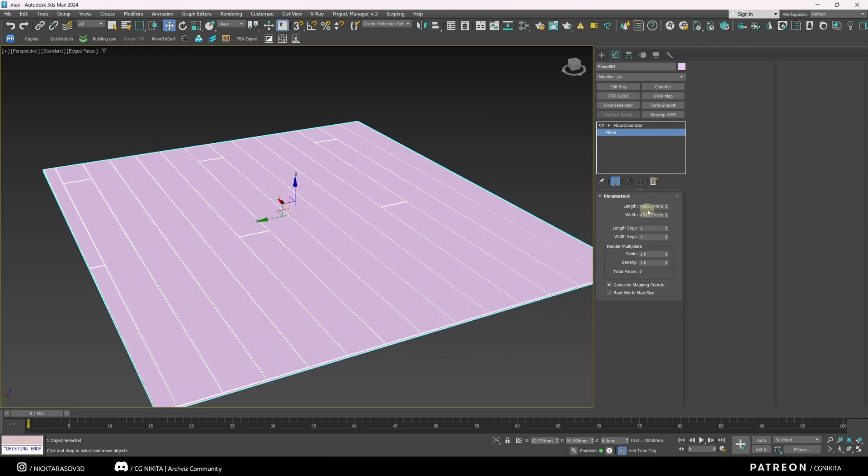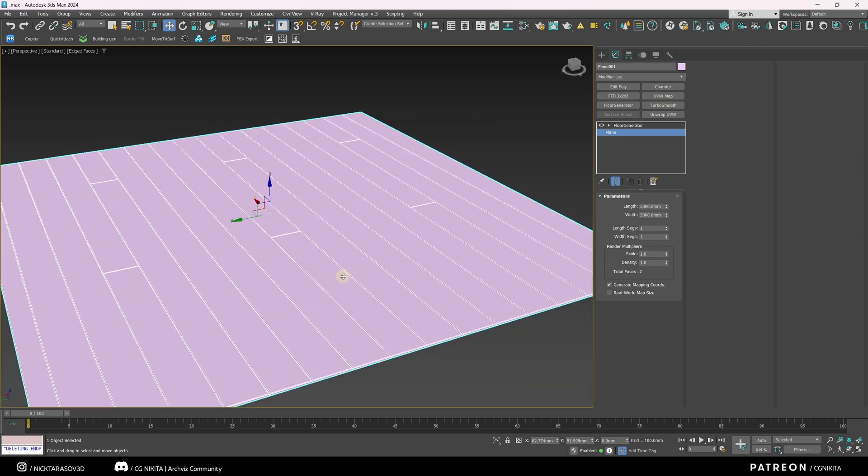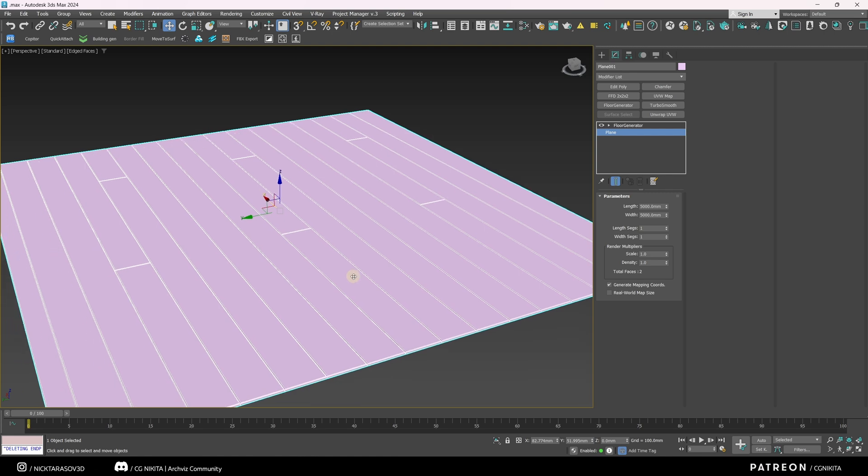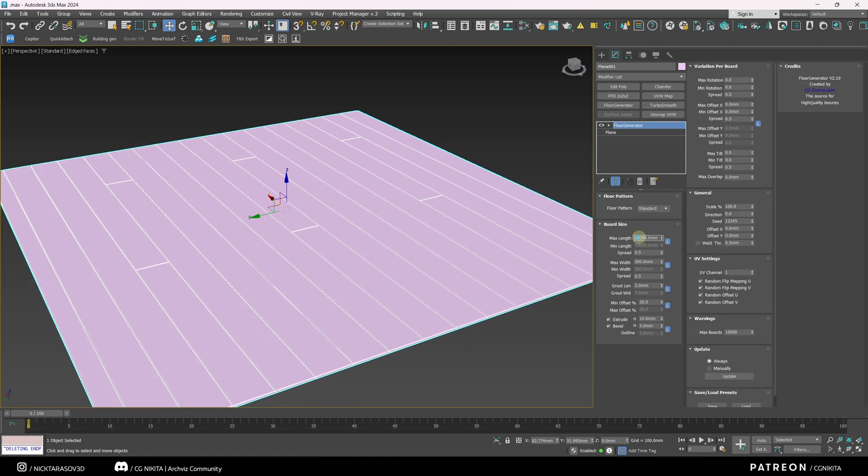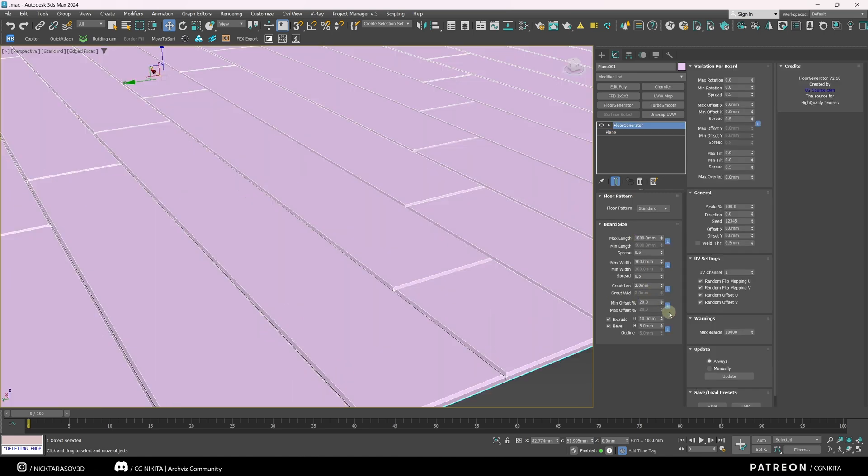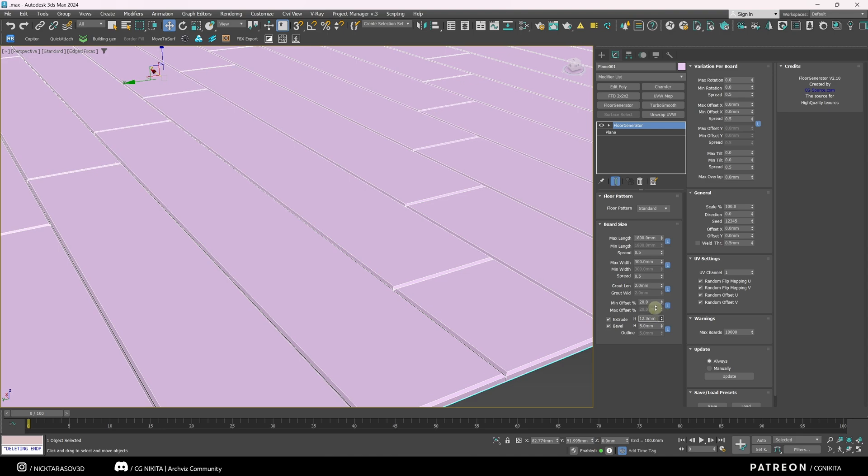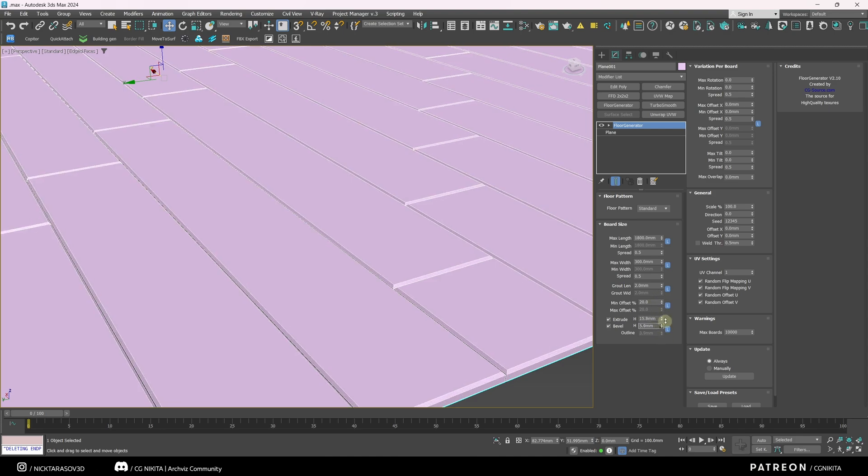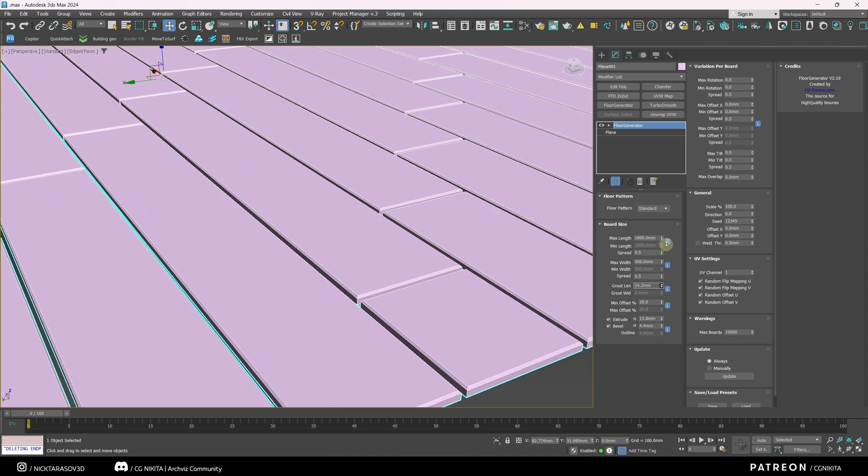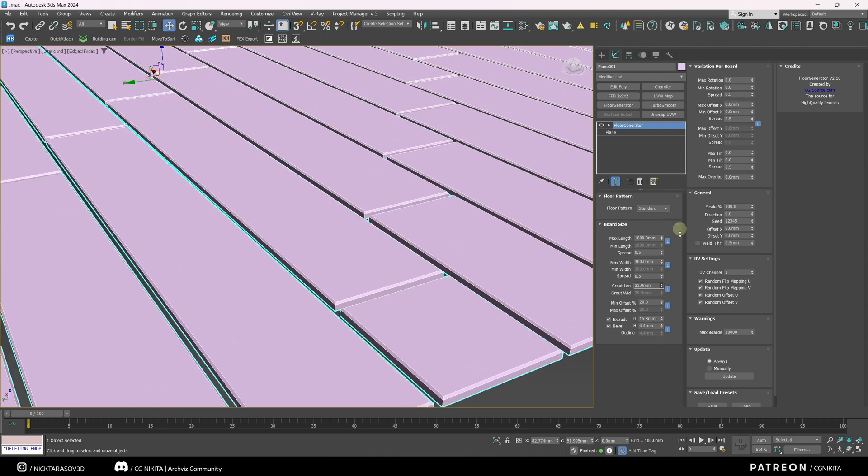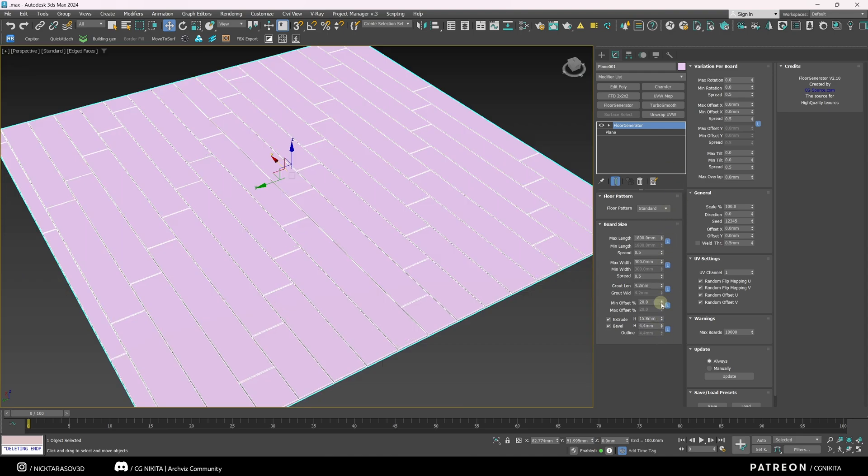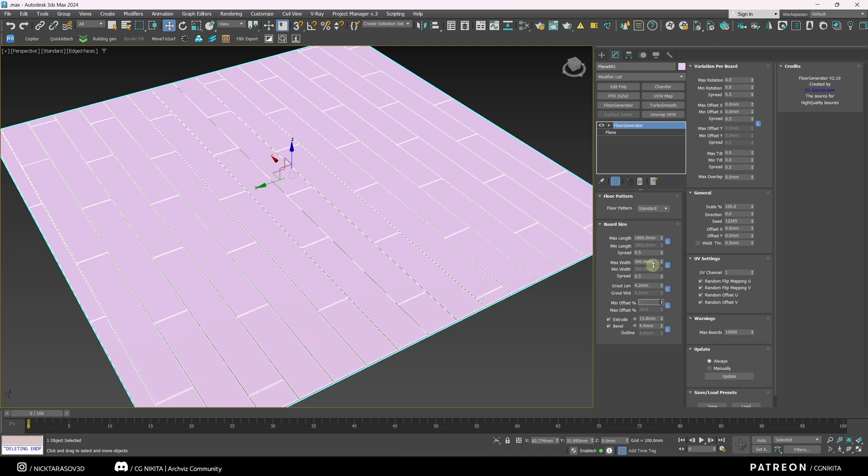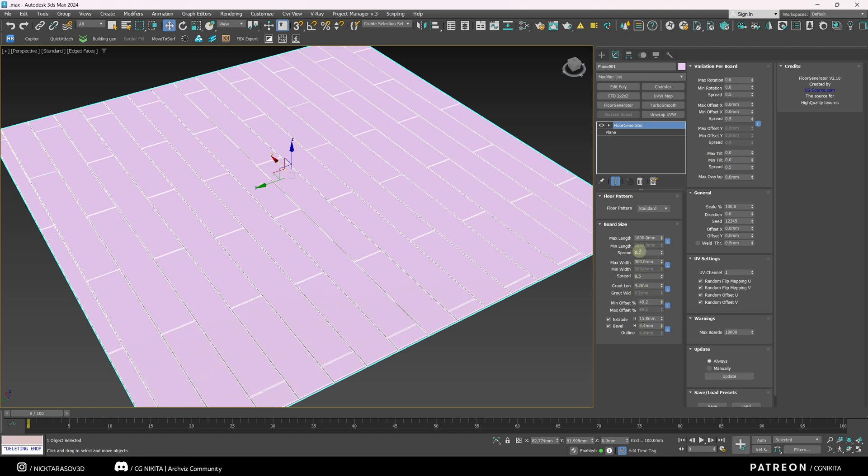This plugin allows you to create parquet and laminate flooring from planes in seconds. Let me modify the width of our hardwood flooring. Increase the plane to about the size of a standard room. Let's make it 5000 mm. Here is the length of our hardwood flooring. Let's make it 1,800 m.